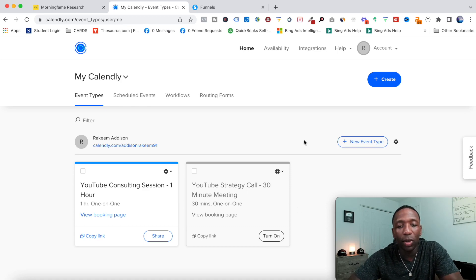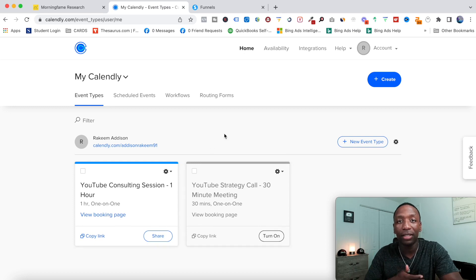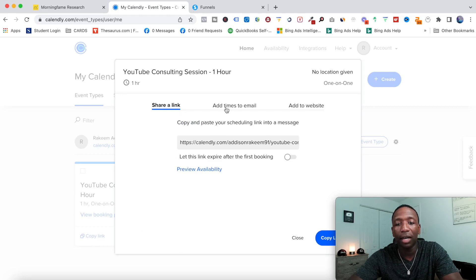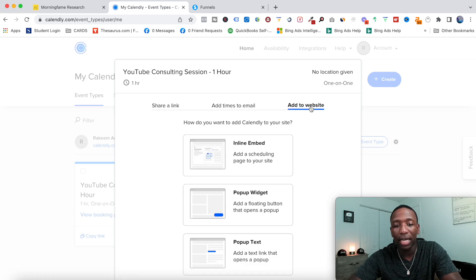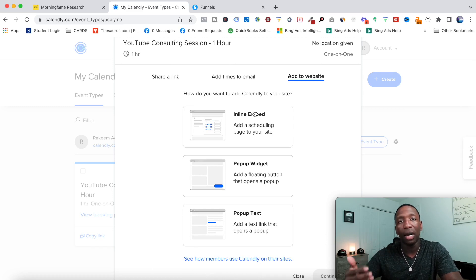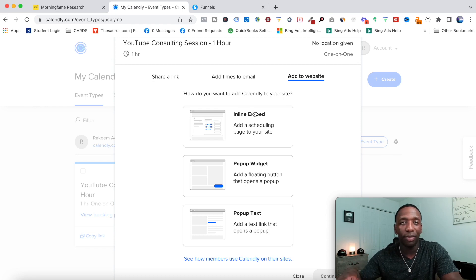So what you want to do is you want to go to the event that you set up. I'm assuming if you're watching this video and you're just trying to add it to your website, you've already set up your event. With that being said, what we want to do is we want to go ahead and click on Share. Once that opens up, you see we got a couple of different options: share a link, add times to email, and add to website.